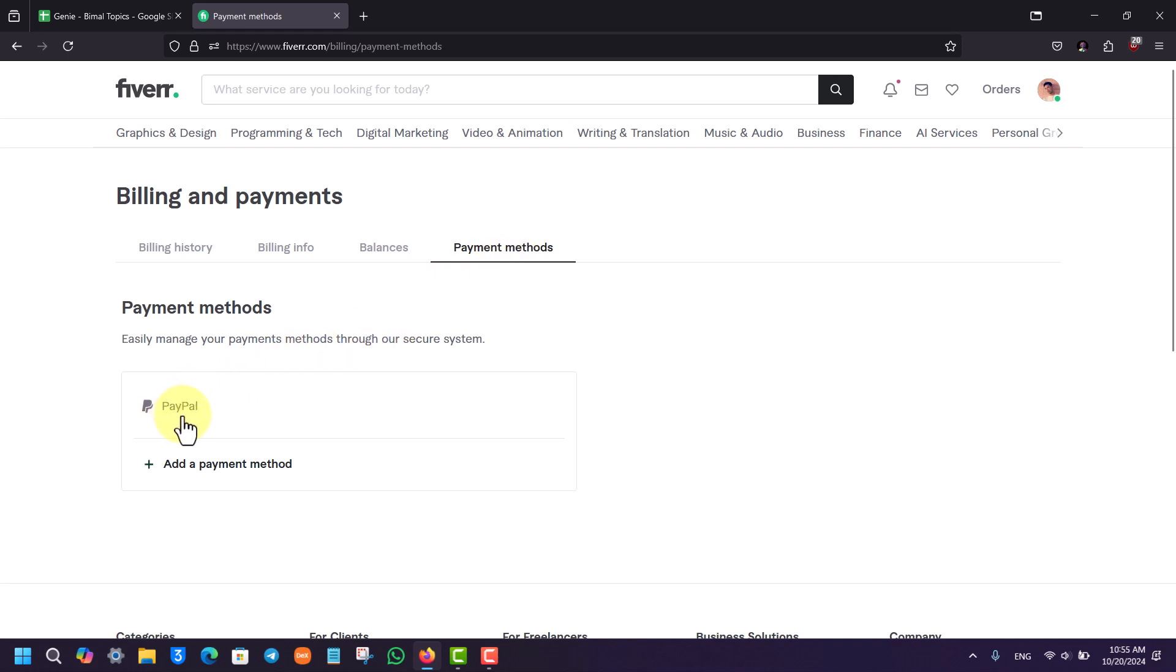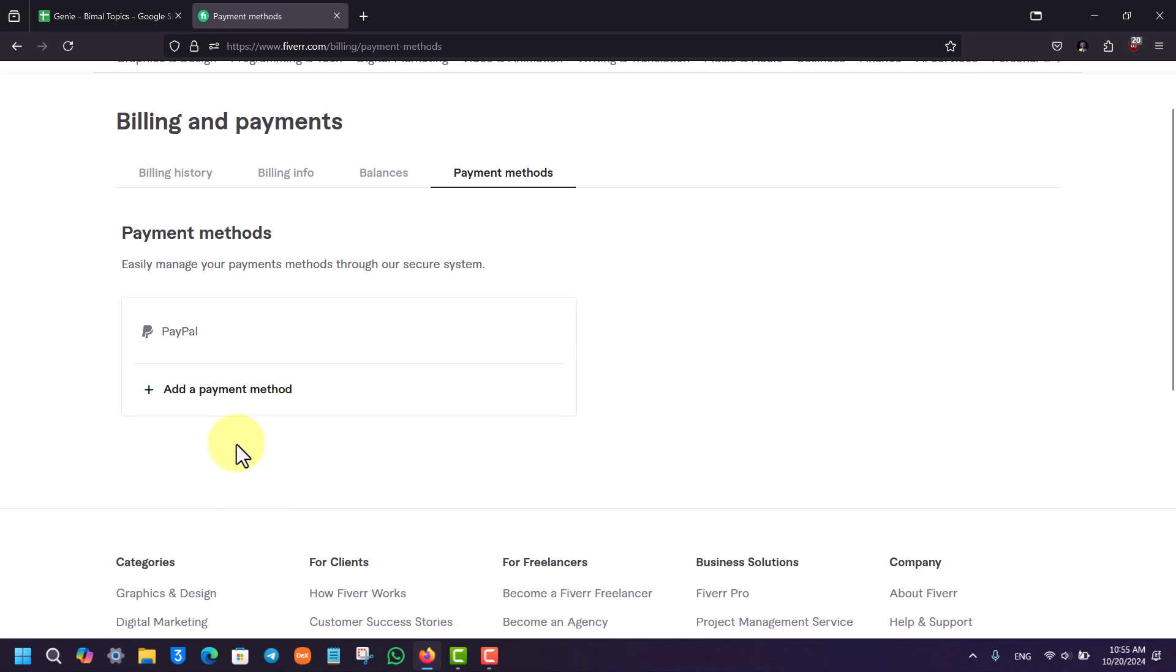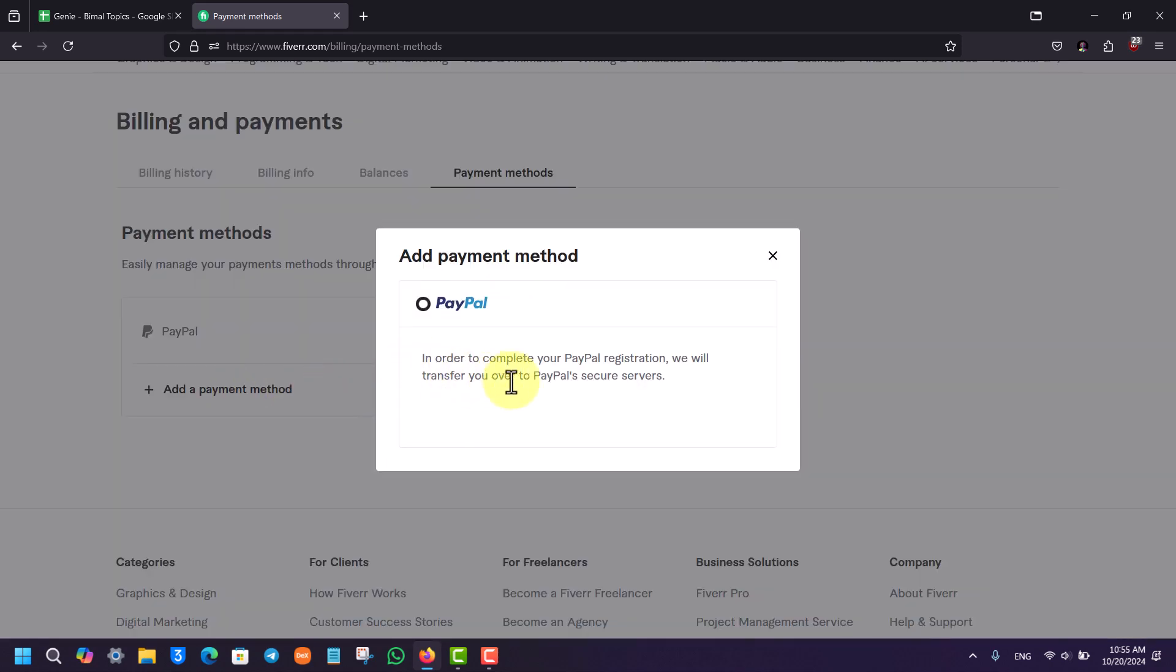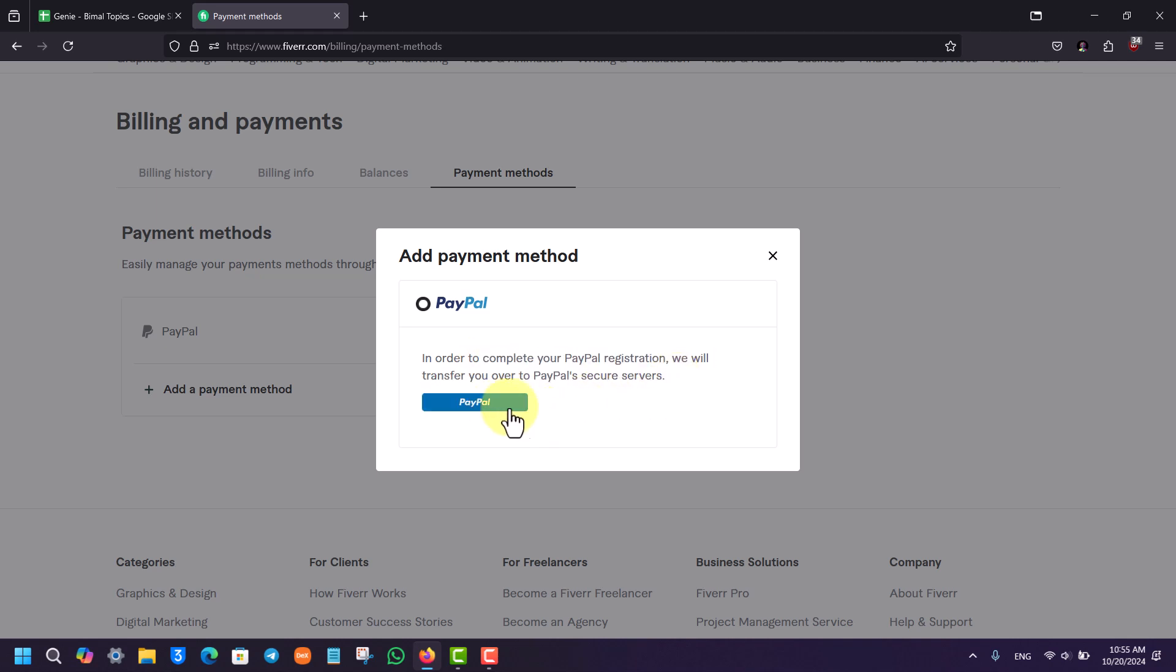If you want to have more options, you can just click on add a payment method button. Now here you can select PayPal, so it will transfer you to the original payments of PayPal secure service.